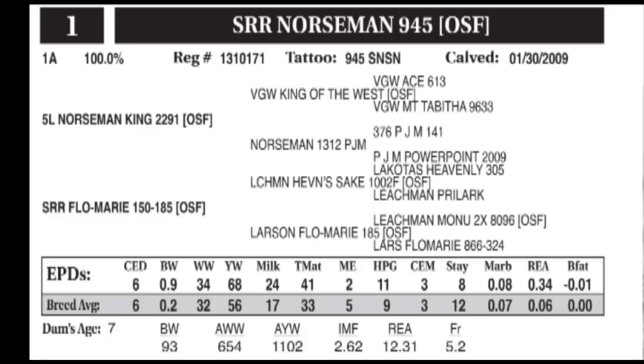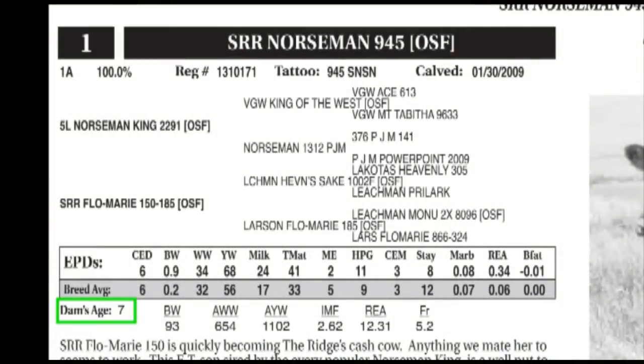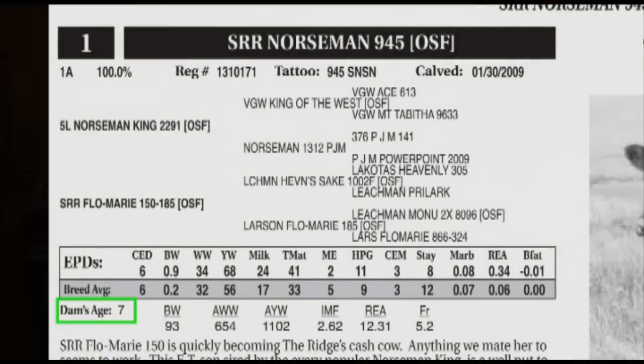The first group of data we would consider is actual weights. Typically we see birth weights presented in the catalog as actual weights. Actual weights are simply what an animal weighs on any given day. They cannot be compared across calves because of differences in the day the calf was born, as well as the age of the dam that produced that calf. Therefore you cannot compare those actual weights against calves from the same herd, even if they're managed in the same environment.